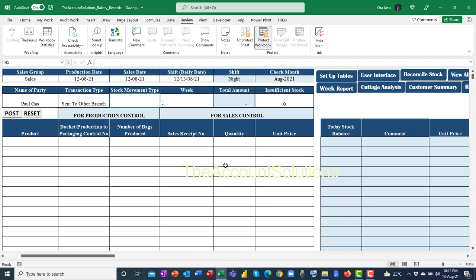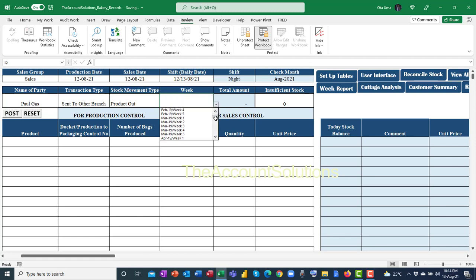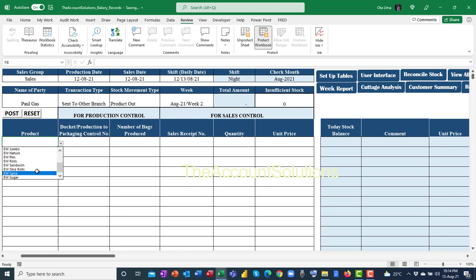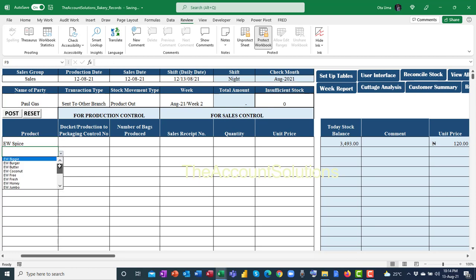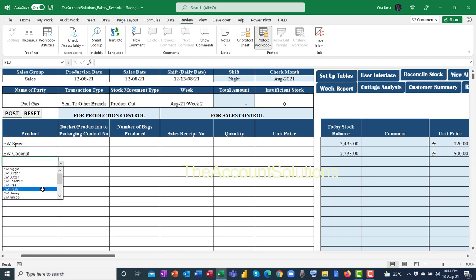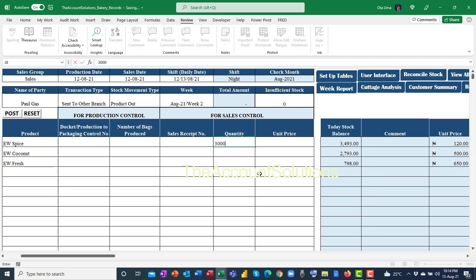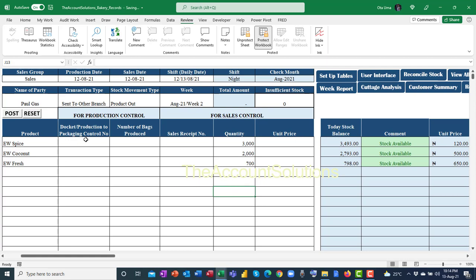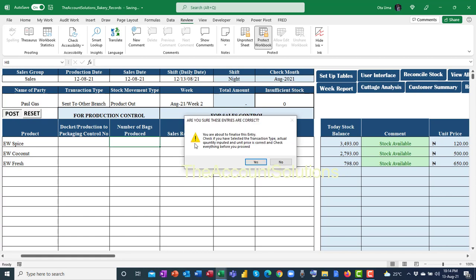Each time you are issuing products to customers, other branches, or any product is leaving the finished product department, that is 'product out.' When you are receiving product into the finished product department for packaging and for sale, that is 'product in.' Select the month and week — August 2nd week. Then pick the products to send to other branches: I'm sending 3,000 of this product, 2,000 of this product, 700 of this product. Ignore the other columns and post.